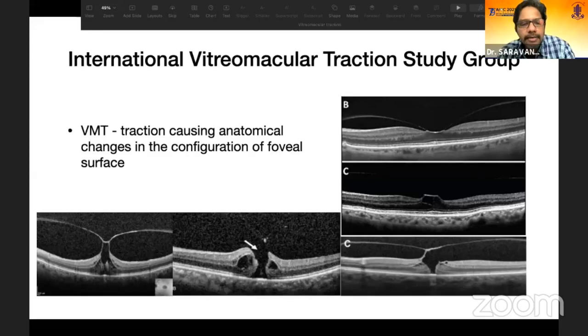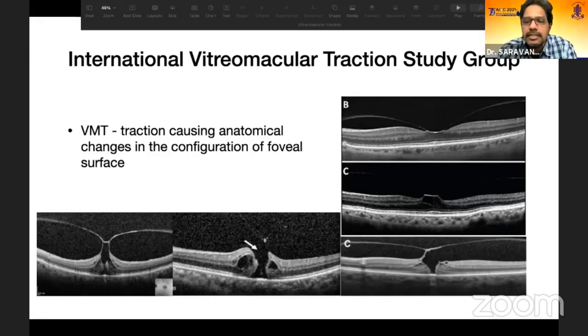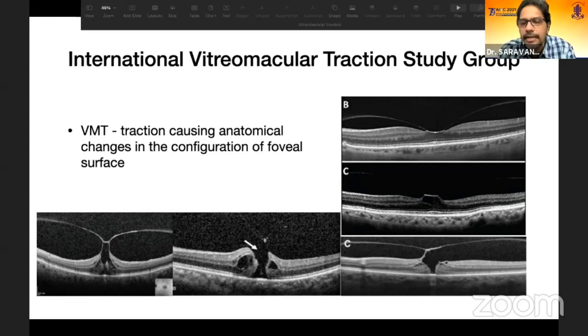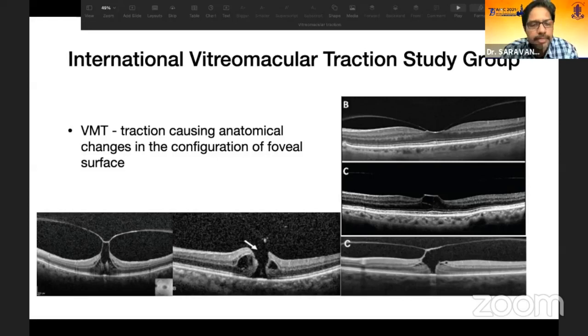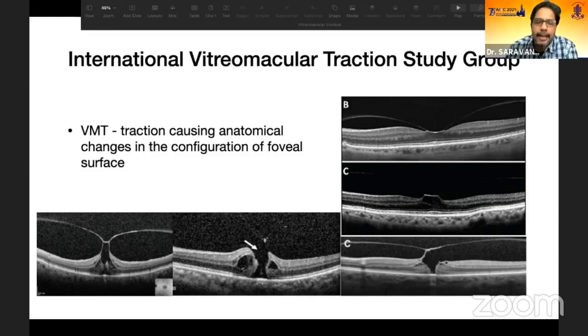When there is a tractional component, it can lead to early surface changes in the fovea, internal pseudocysts, inner or outer lamellar holes, or a full-thickness macular hole.